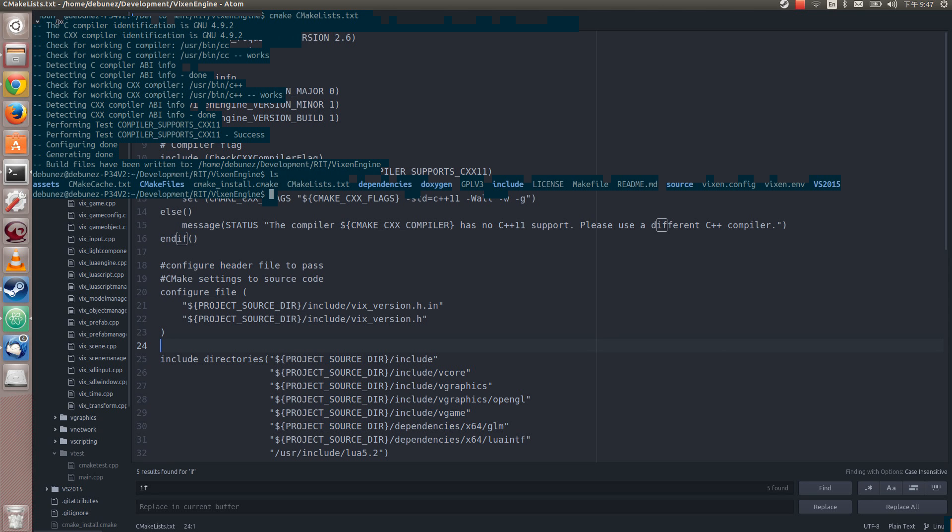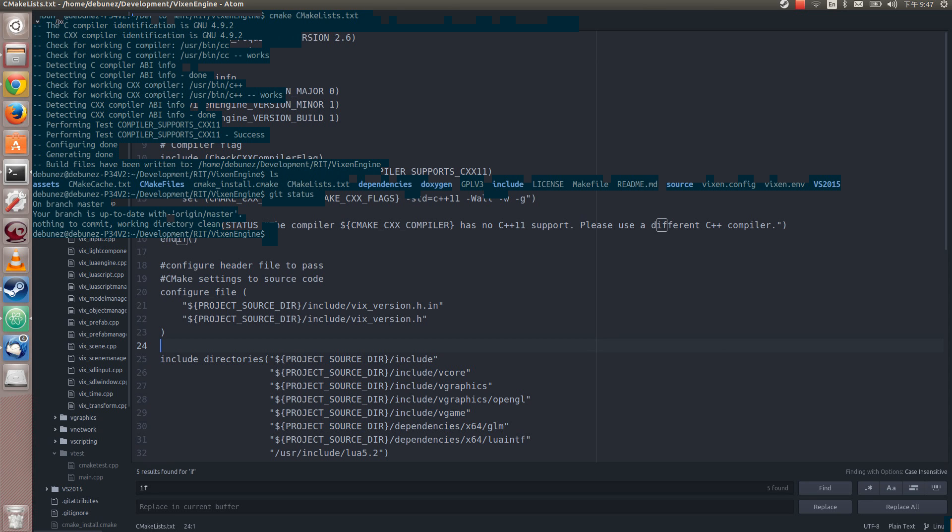Now there's a gitignore so you don't have to worry about the generated files being picked up by git. So if I run git status, it says nothing to commit. I'm good to go.